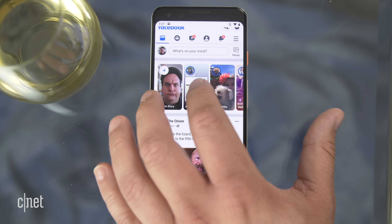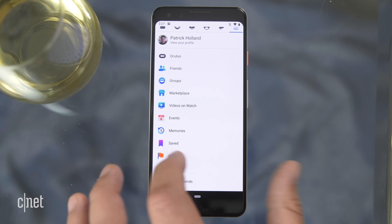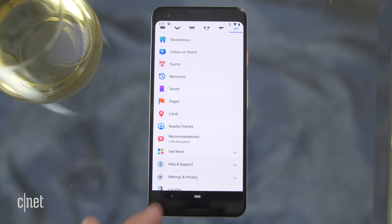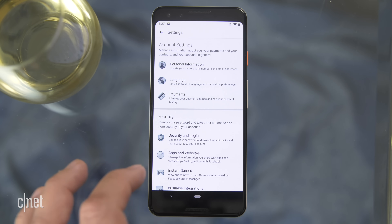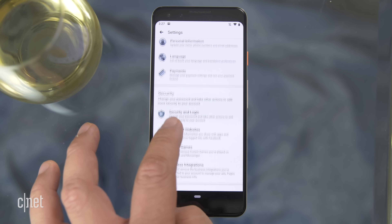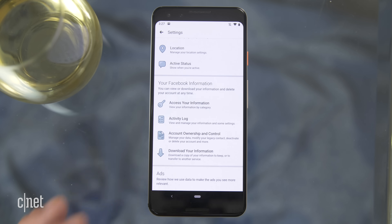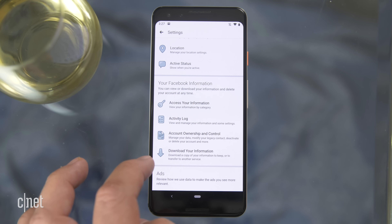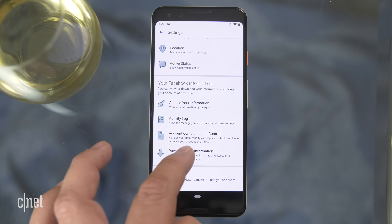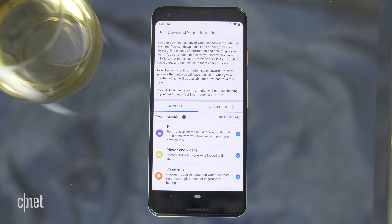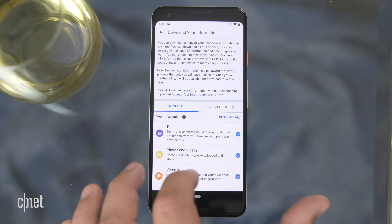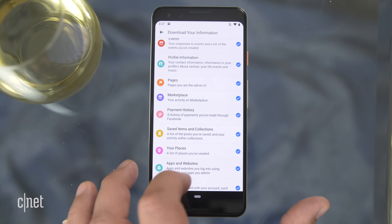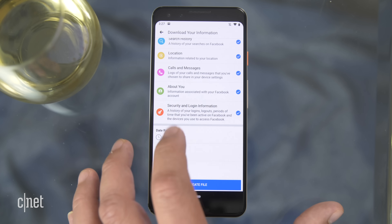Here's what the same process looks like on your phone. Tap on the cheeseburger button on the top right, scroll down to settings and privacy, select settings, then scroll down to 'Your Facebook Information.' Go to 'Download Your Information.' This allows you to download every piece of data Facebook has on you — you can also unselect certain things, and as you can see the list goes on quite a bit.